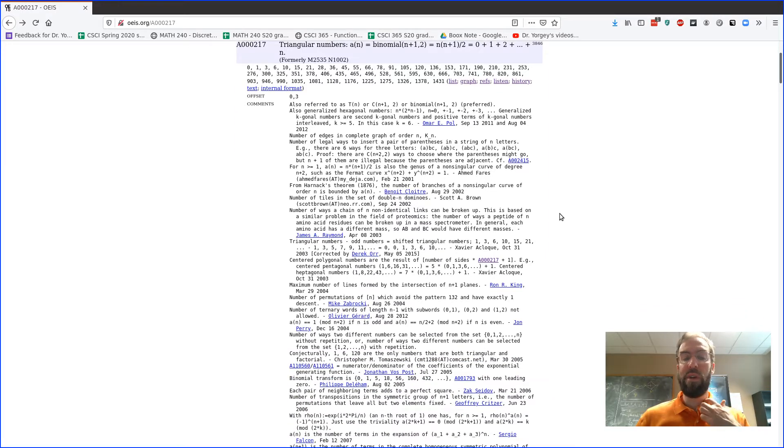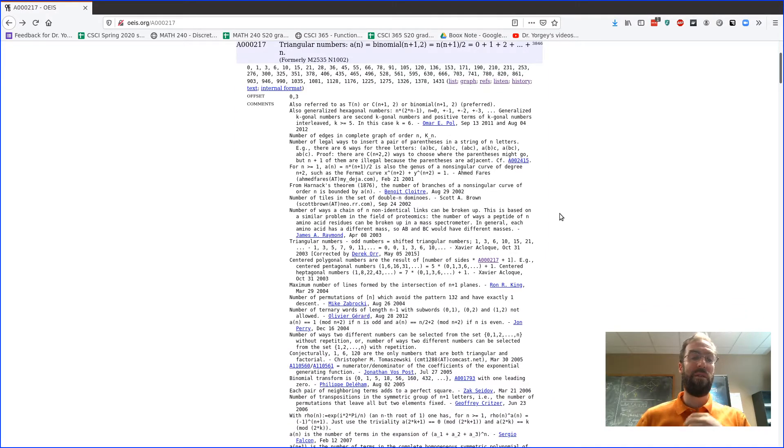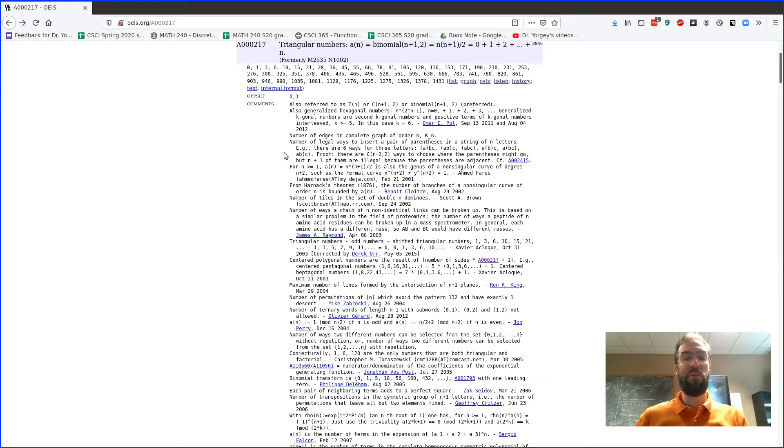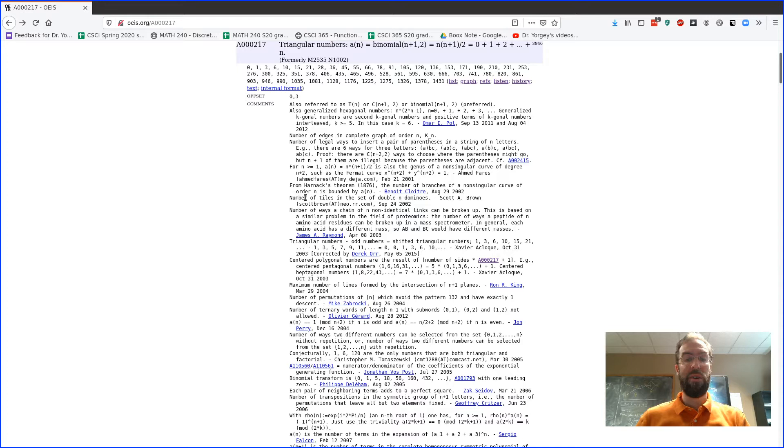So let's scroll down and see what else is here. Again, there's like a ton more on here than there are on most sequences, but you can still get a good idea of the kind of things that are here. So first there's a bunch of comments. Some of these comments are probably going to be way beyond you, some of them are beyond me to be honest.